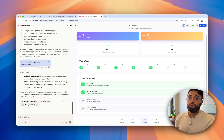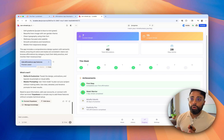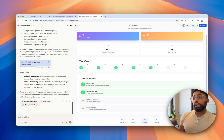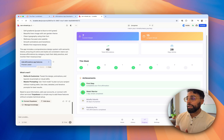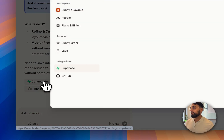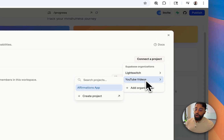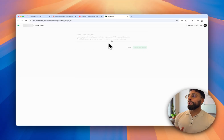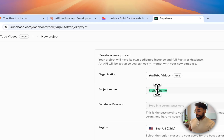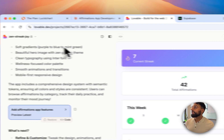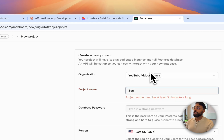Lovable and Supabase have a partnership where you can easily spin up a new Supabase project through Lovable, which is what we're going to do. Quick note: it will run you about ten dollars a month to set up a new Supabase project. I'm going to click 'Connect Supabase,' connect a project, set up an account, and create a new project. We'll call it 'Zen Streak Joy' — that's what Lovable decided to name it.